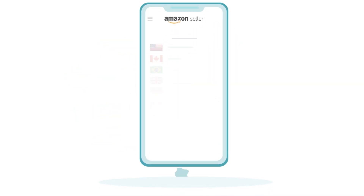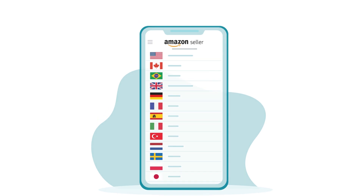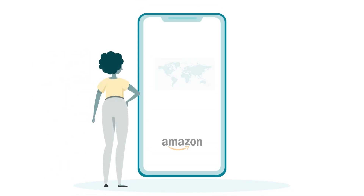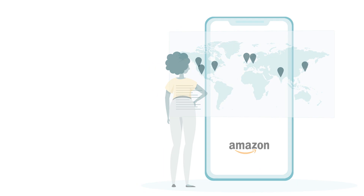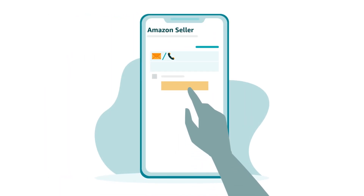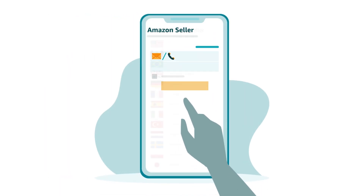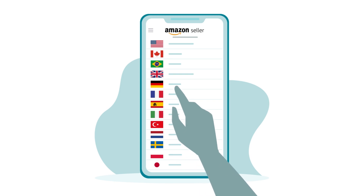Global coverage is an important feature of the Seller App. You can access your brand storefront or seller account in 19 countries and 13 languages. And with single sign-on, you can quickly and easily switch across countries and regions where you are registered as a seller.